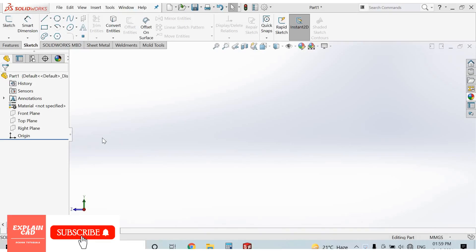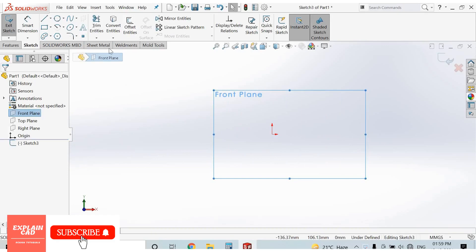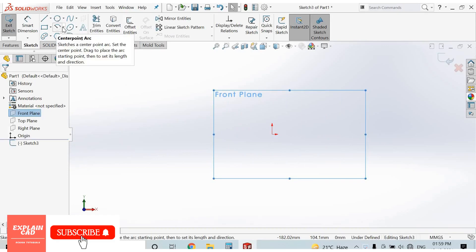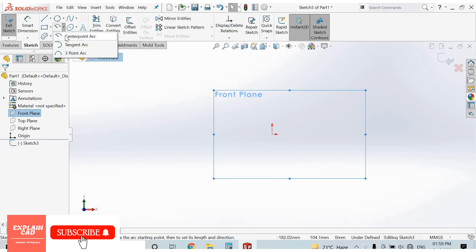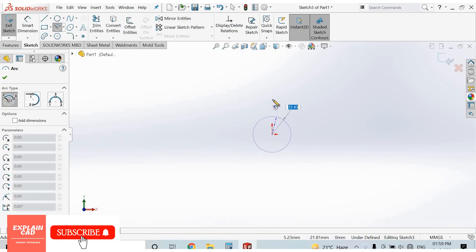Hello everyone, welcome back to Explaincat. Today we are going to learn about arc. First of all, select plane normal. From here we can select arc. The first one is center point arc. The reference point of center point arc is from its center.